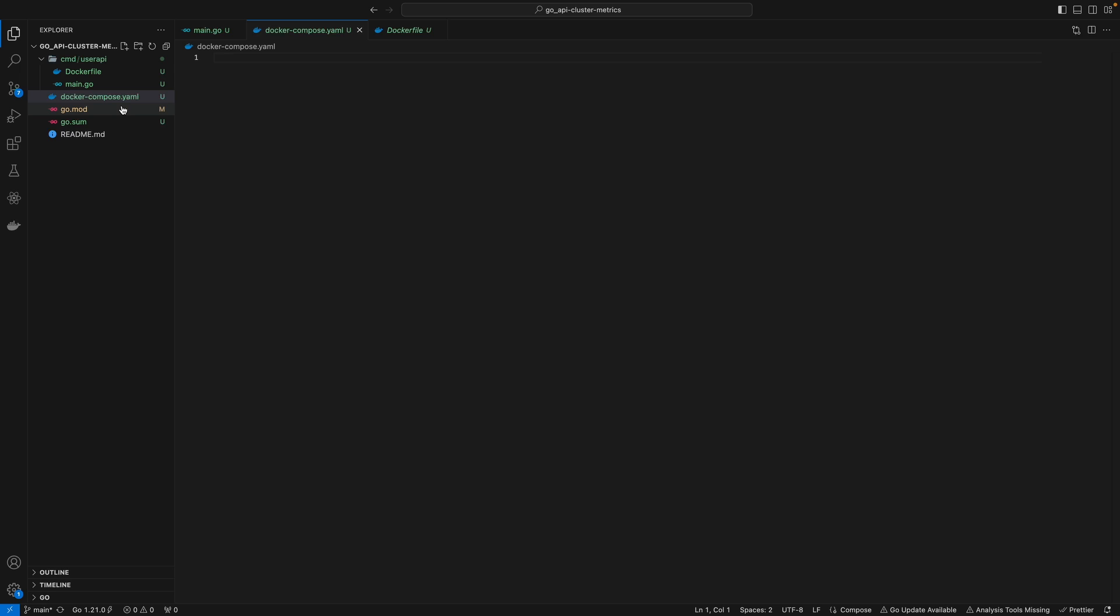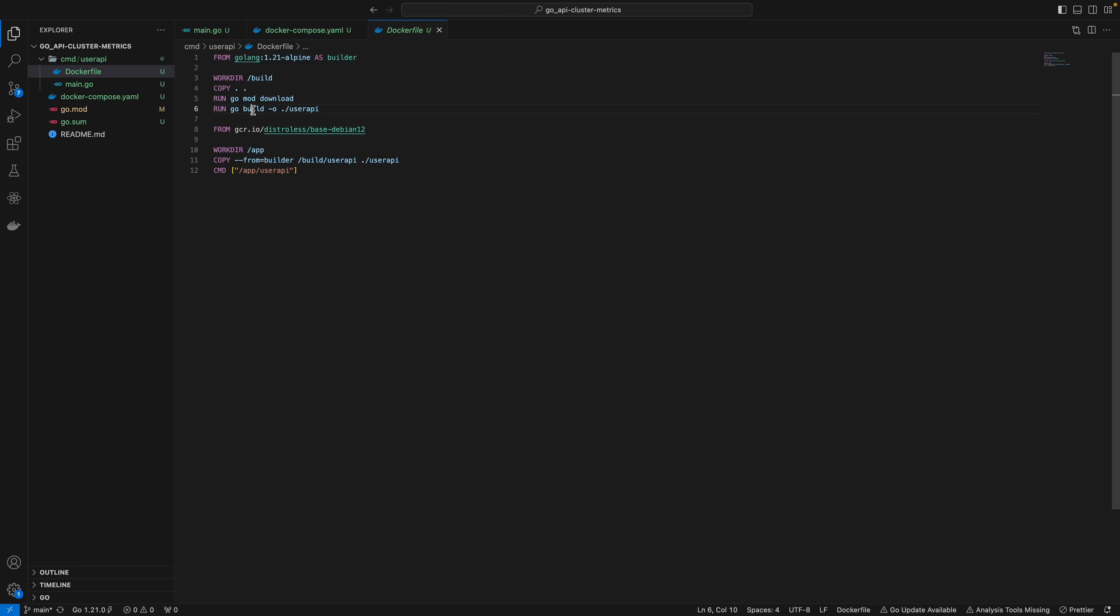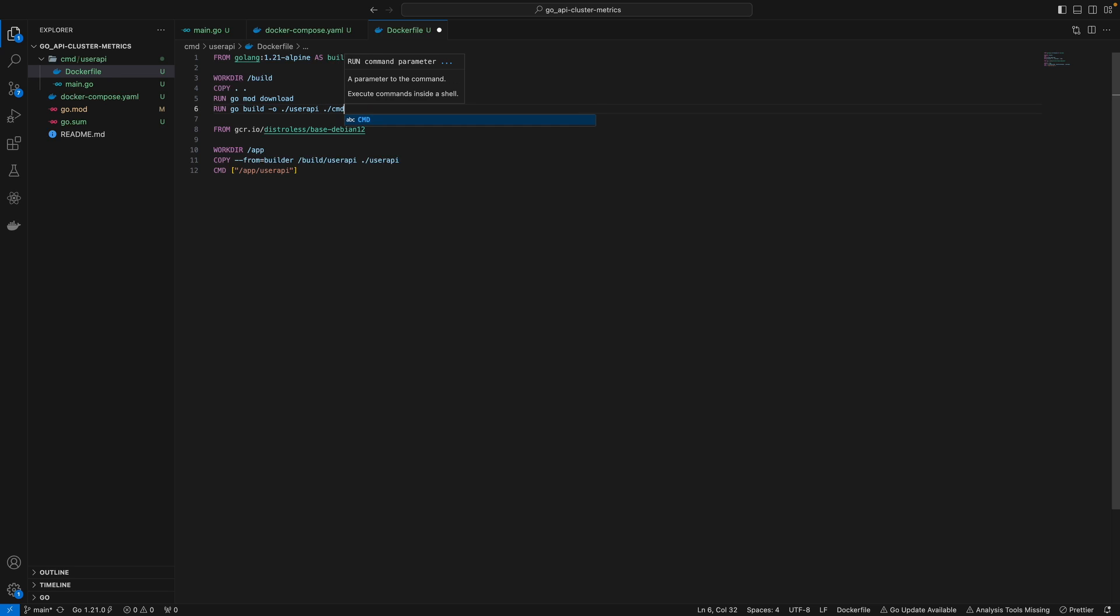Before we write Docker Compose, we need to change our Dockerfile a bit. That's because the Dockerfile will be run from the perspective of the Docker Compose file. When we say build, it won't find our main.go file. We'd either have to specify our GitHub repository,